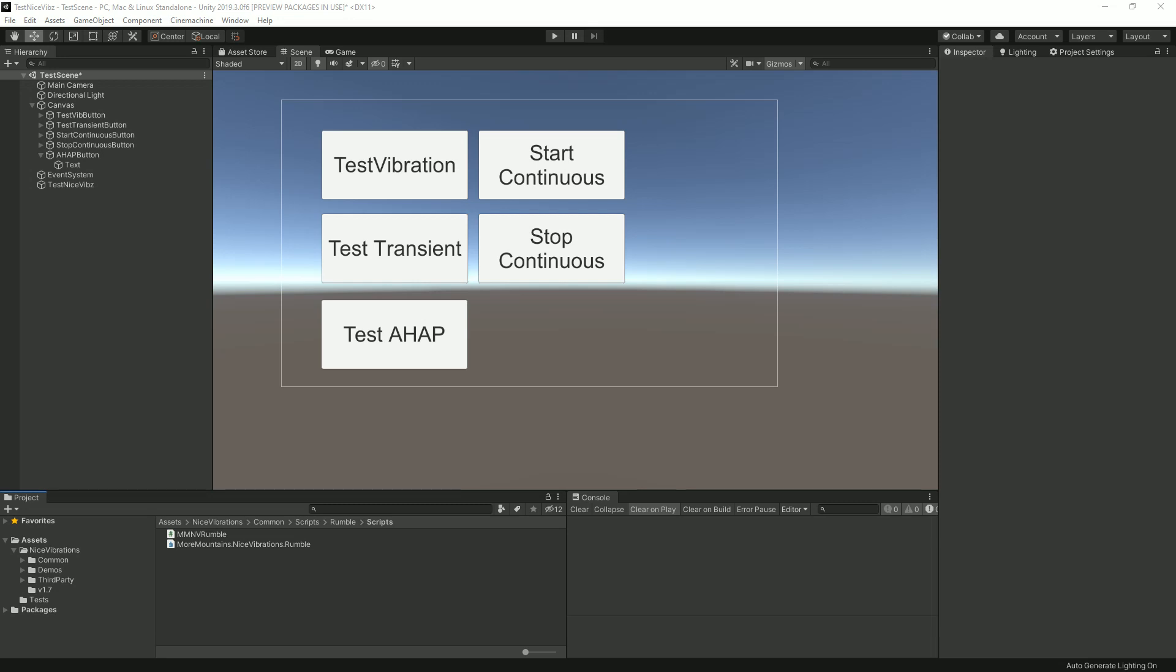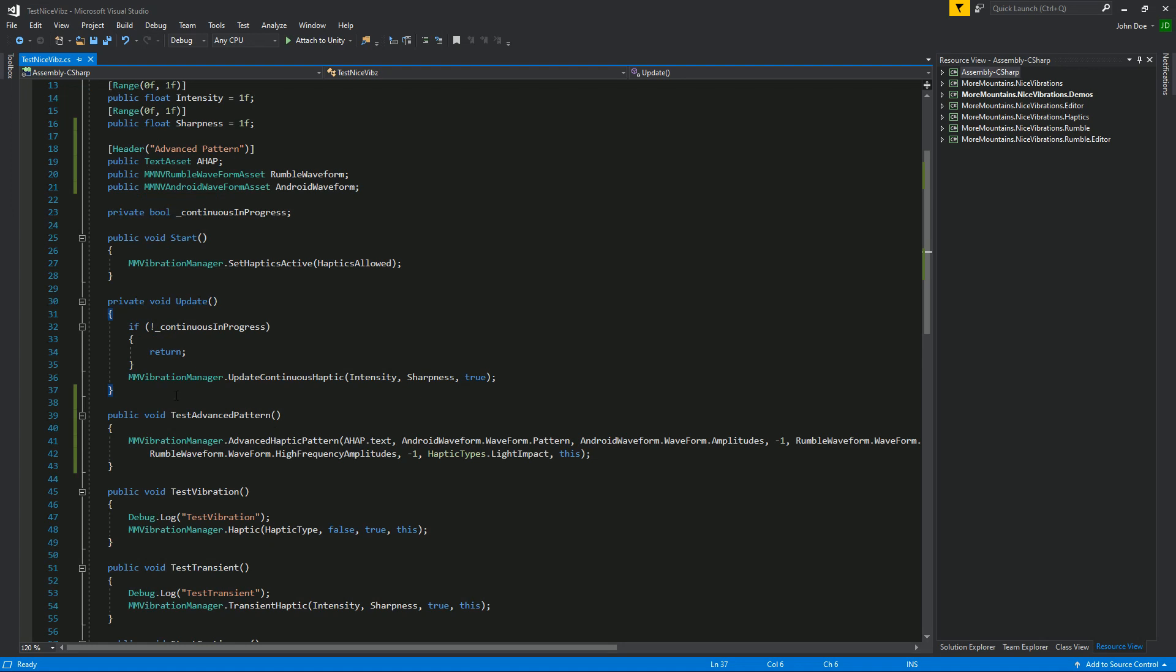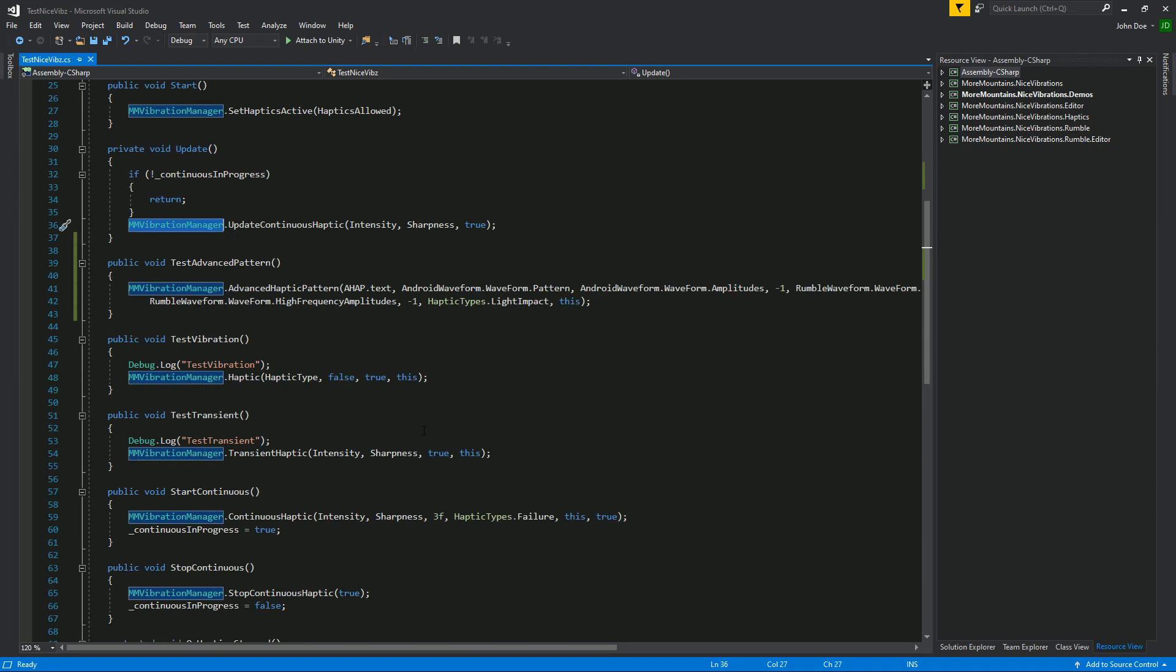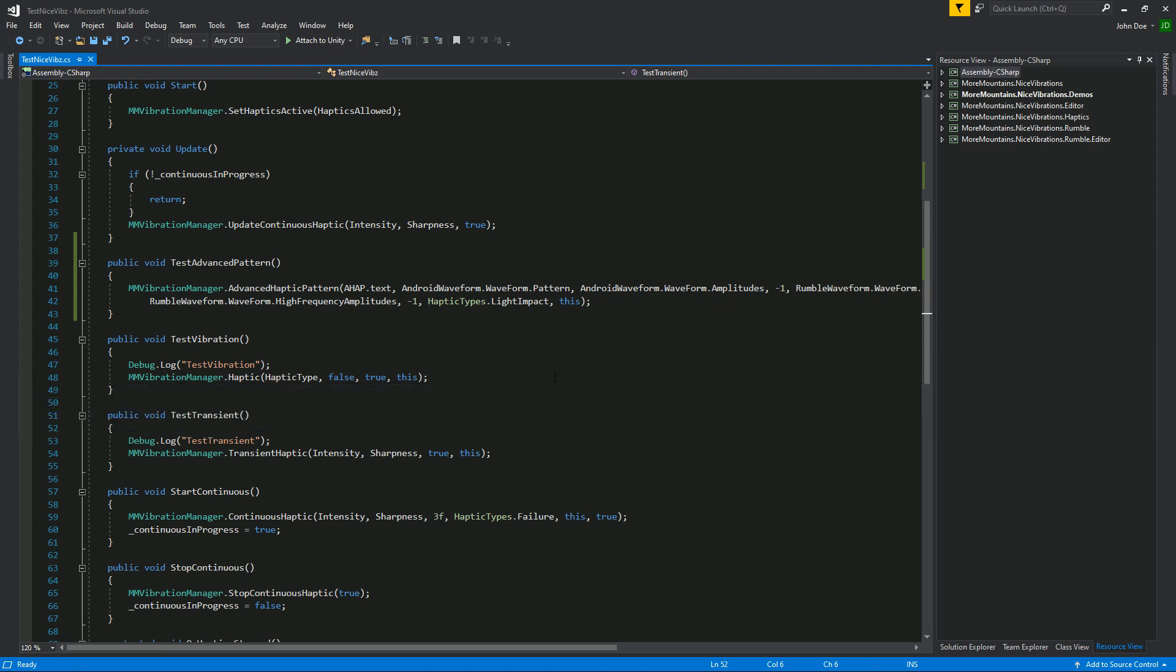I'll also show you how you can use Nice Vibrations if you also own MM Feedbacks. Until now we've only seen ways to target the vibration manager, so all the classes and methods we've created all go through the vibration manager.